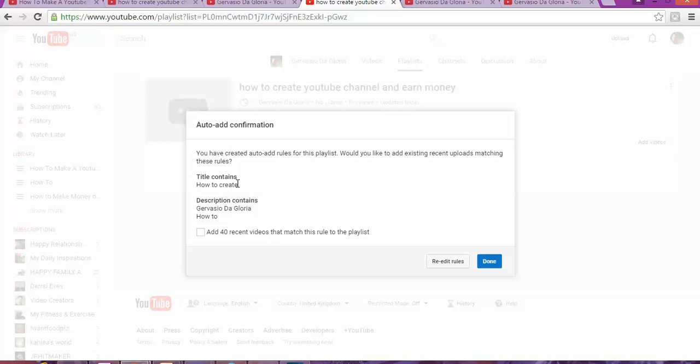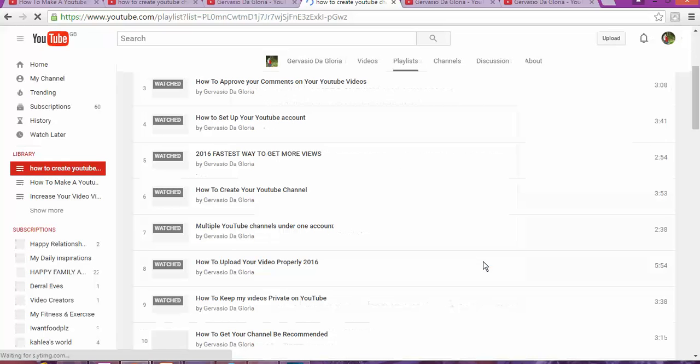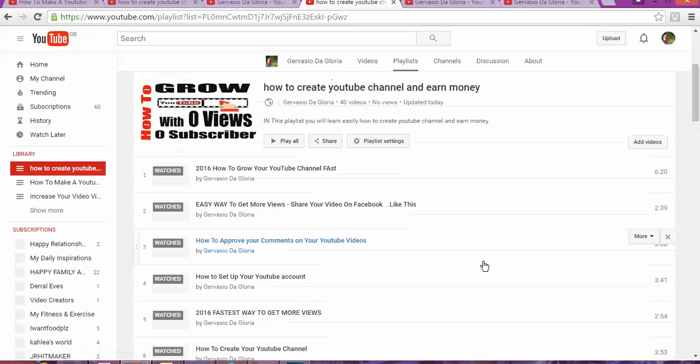'How to create' and 'how to'. So it found 40 videos for my playlist. All I need to do is click accept, and it will put all the videos on this playlist. Every time I upload a video that contains these keywords, it will automatically set it up for me and put it in here.